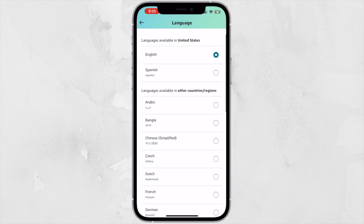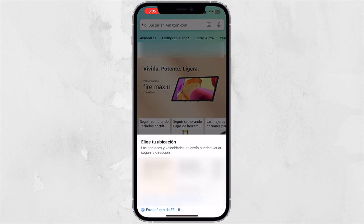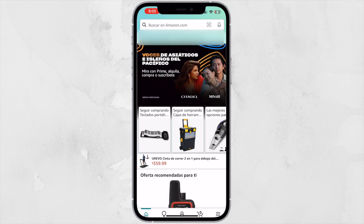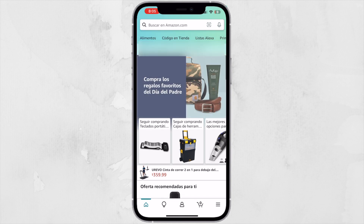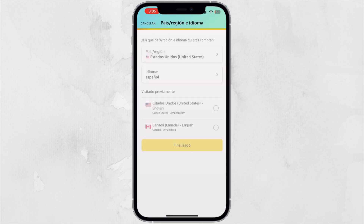You can choose any of these languages. I'm going to change it to Spanish. As you can see, you can still be on Amazon.com but in a different language, and all of the features will appear in the language that you chose.